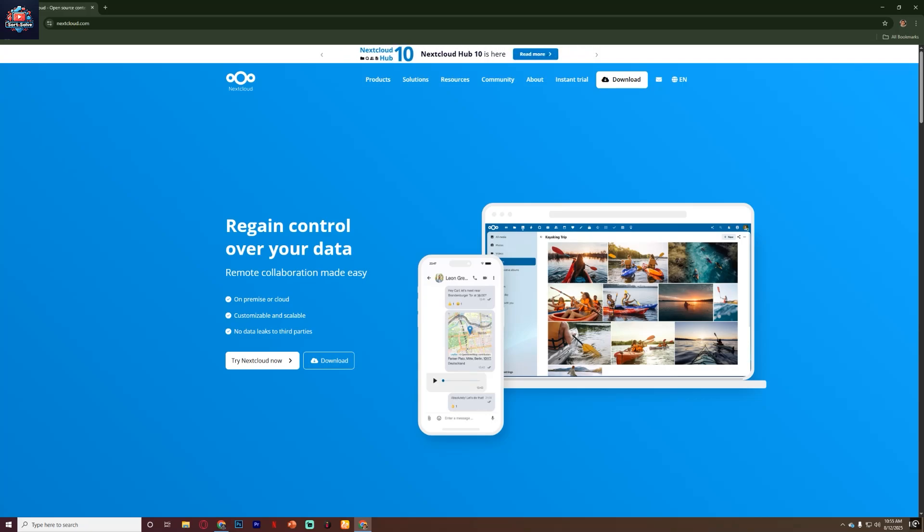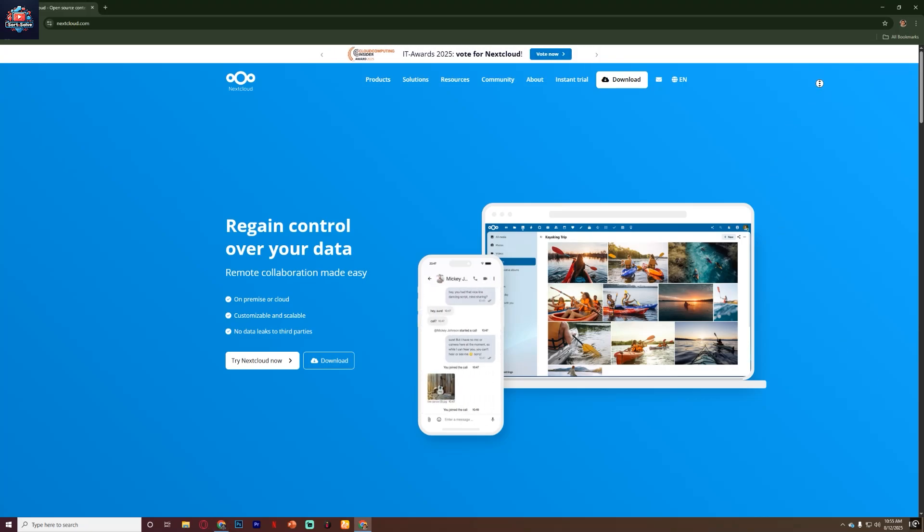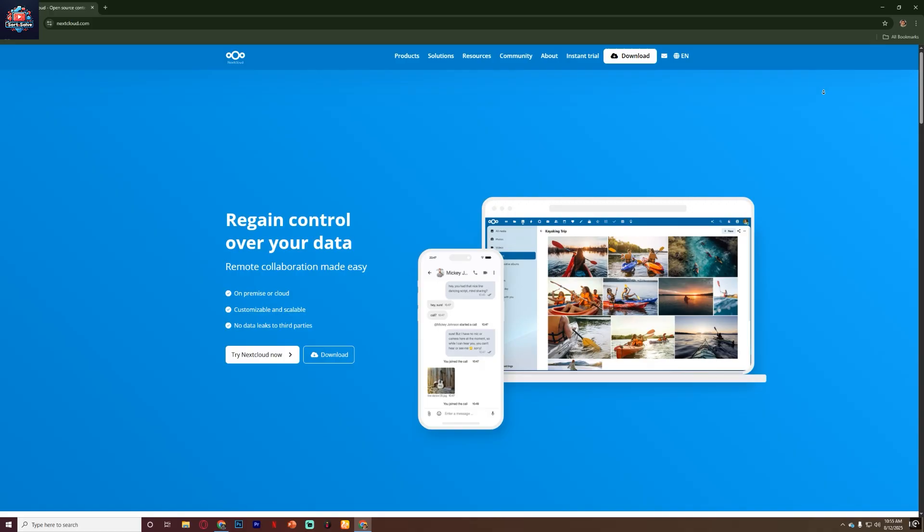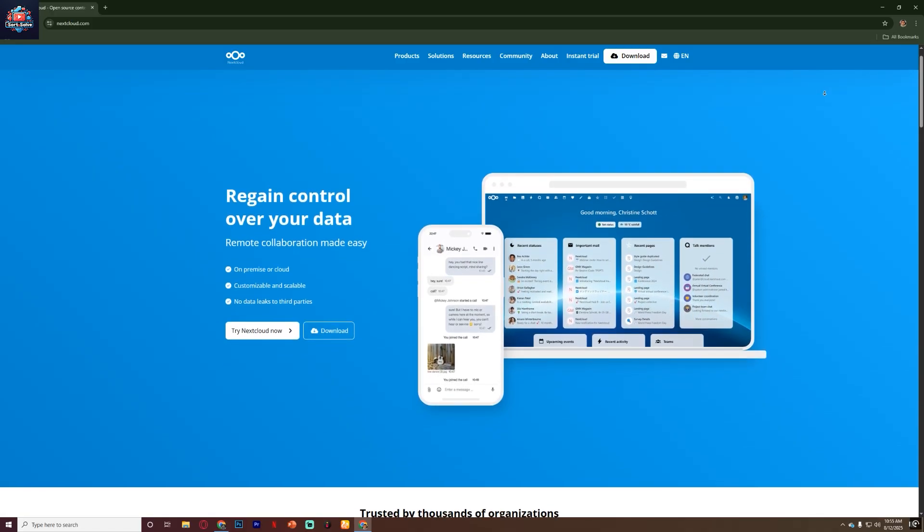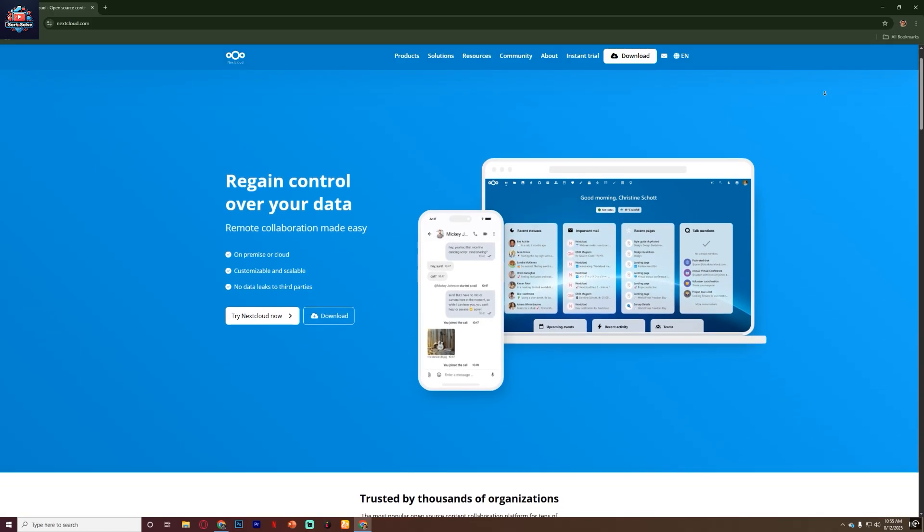Hello everyone, in this video I'll be reviewing Nextcloud, a powerful open source platform for file sharing, collaboration and cloud storage.